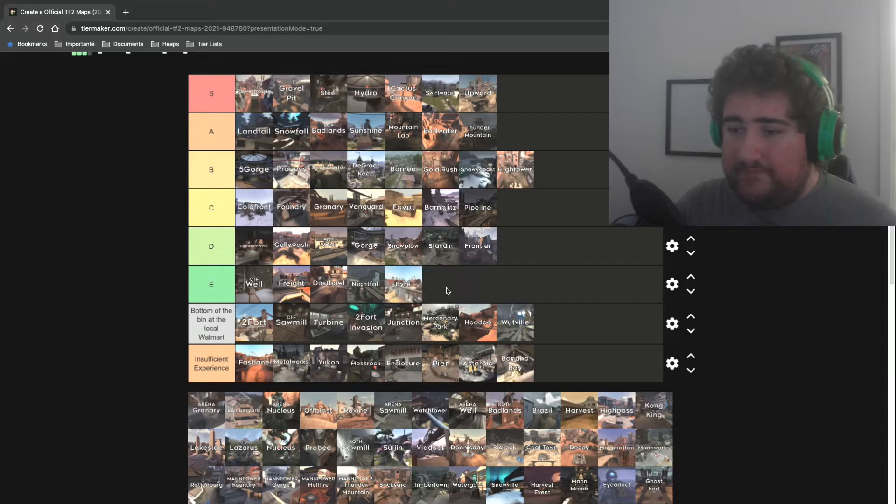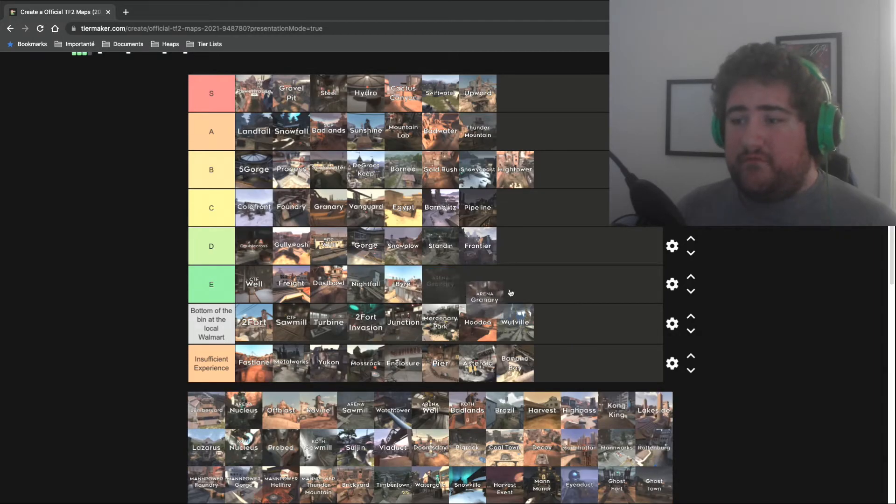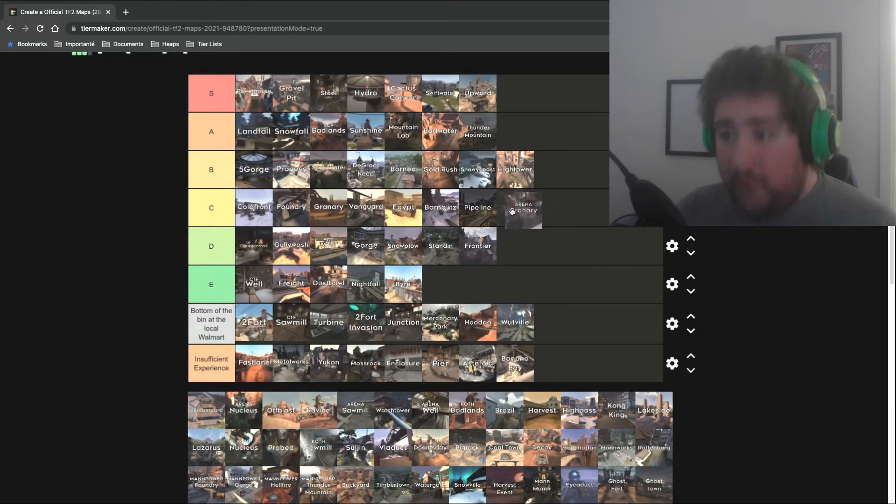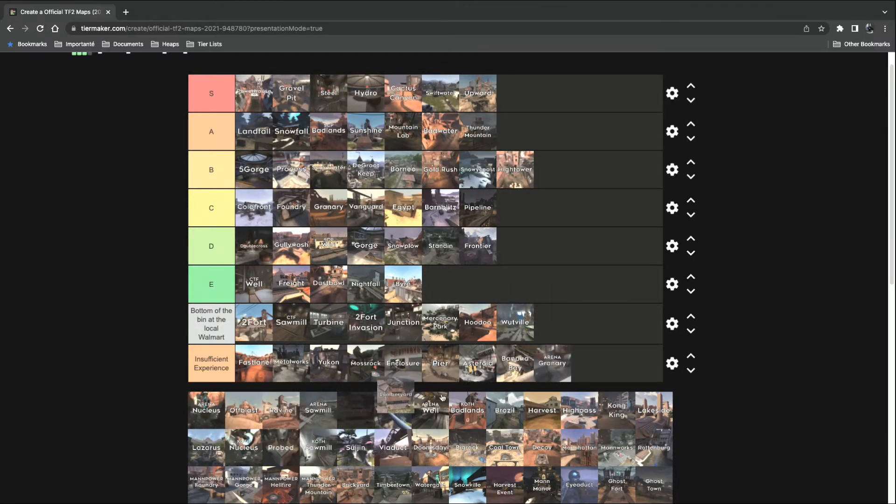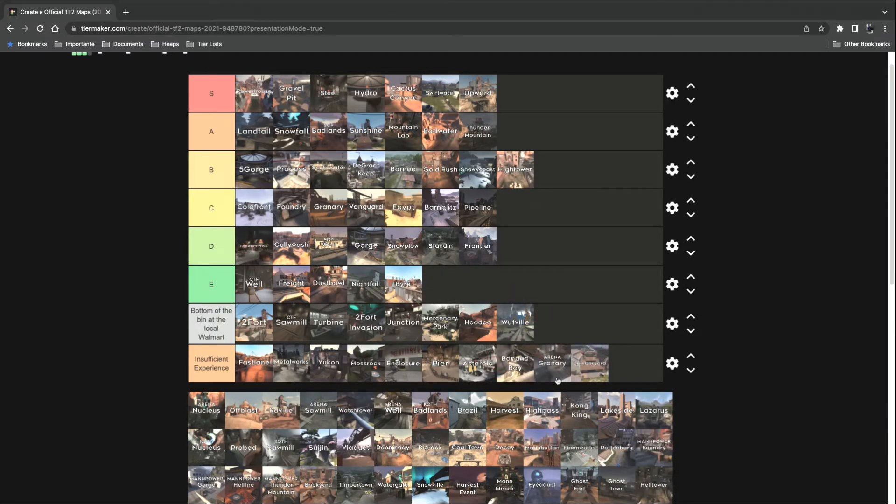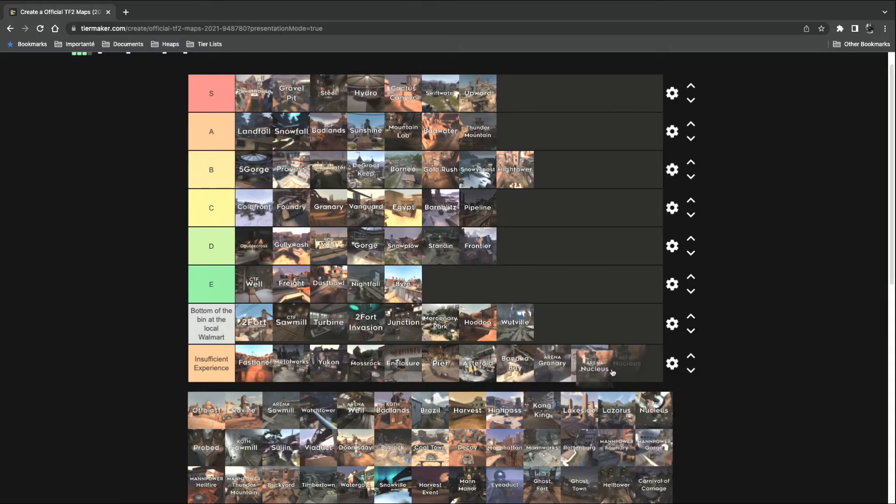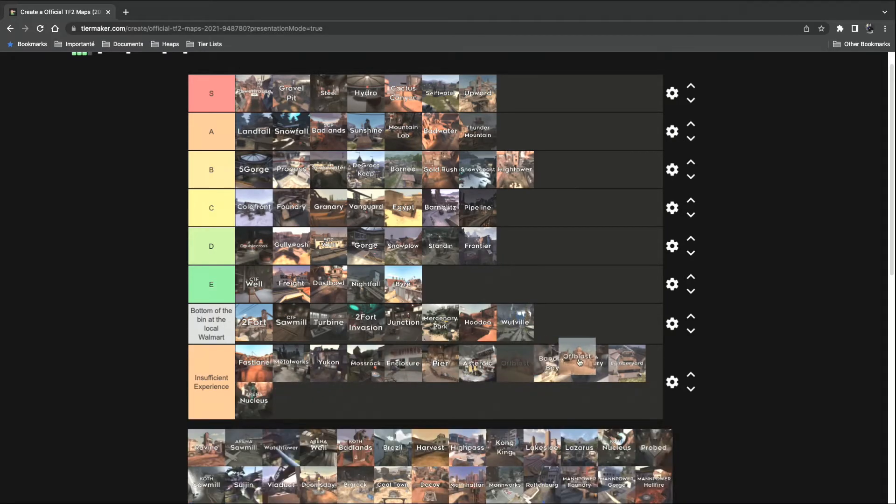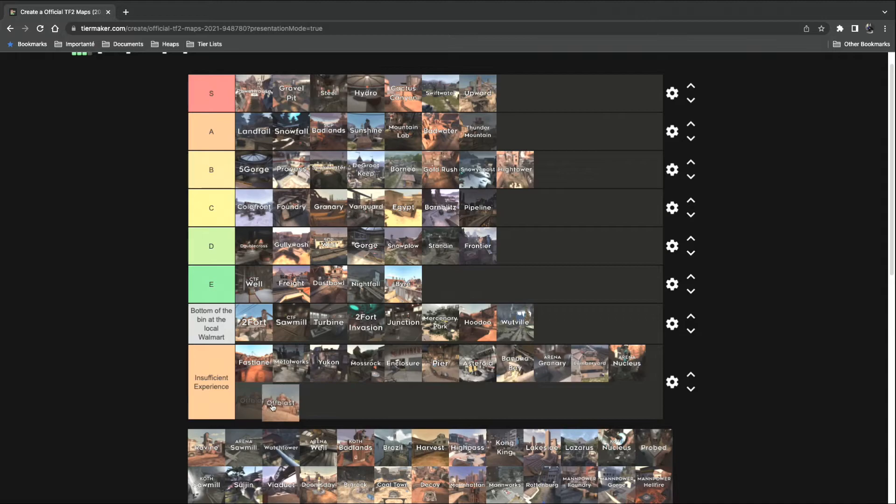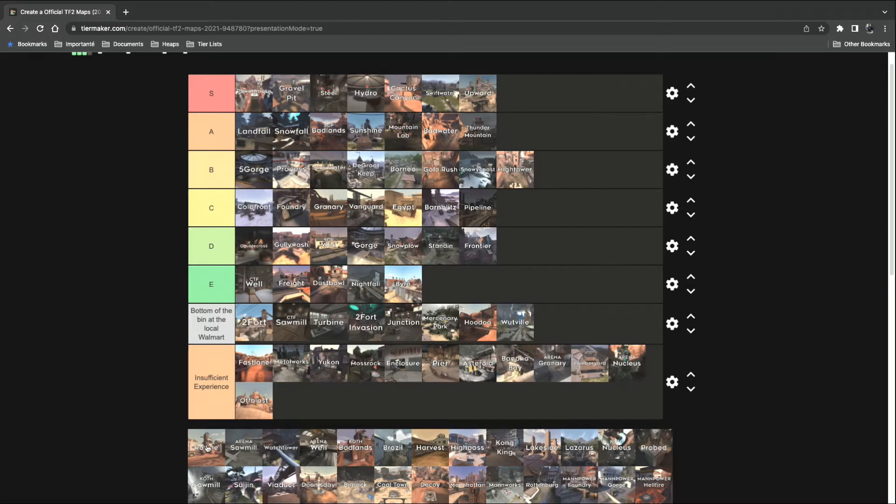Granary. Granary for Arena. Oh boy. Insufficient experience. Same thing goes with Lumberyard. Insufficient experience. Arena Nucleus. Insufficient experience. Off Blast. I love the art style, but it's just... Insufficient experience all the way. I don't know how to play Arena. I've never played Arena mode. Outside of Versus Saxton Hale, which doesn't even count for this video.